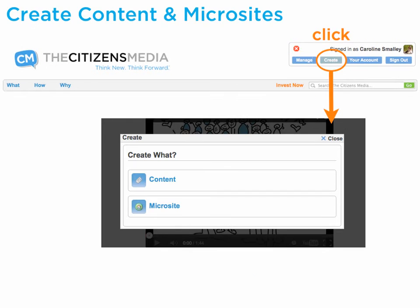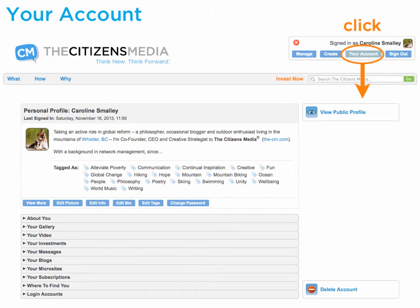To create new content or start a microsite, select create. To access your account, select your account.